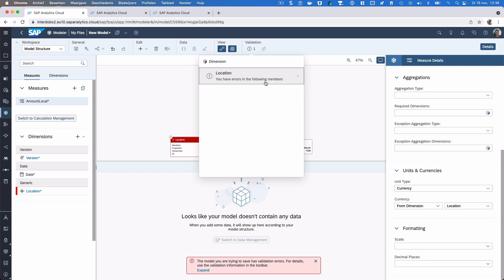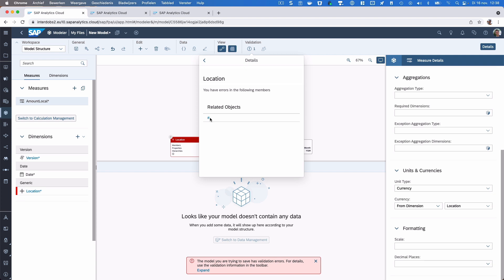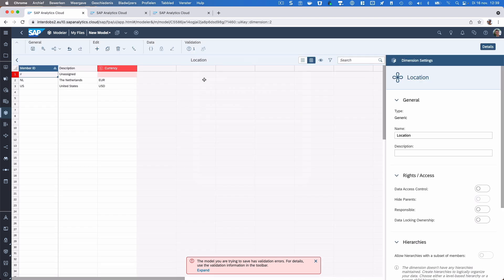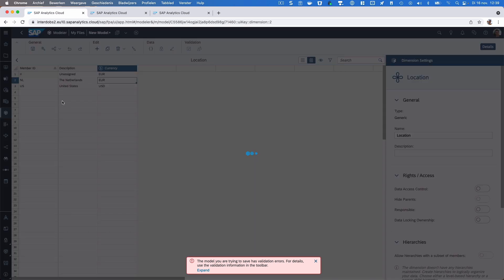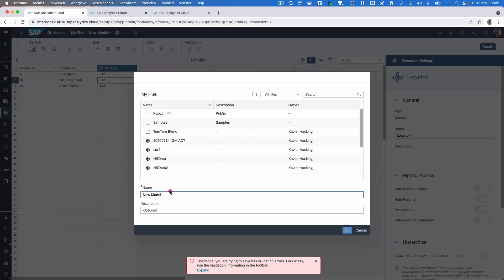I got an error in the location, and that's probably because I have an empty unassigned value. So let's make the Euro the default currency. Let's try to save it once more — okay, now it works. Let's call this model 'curr1'.